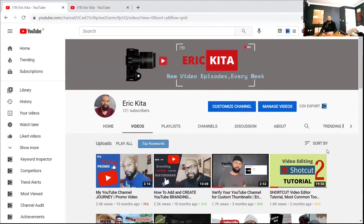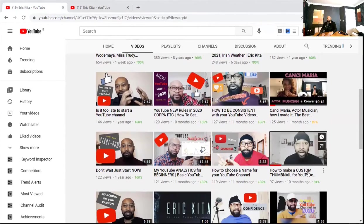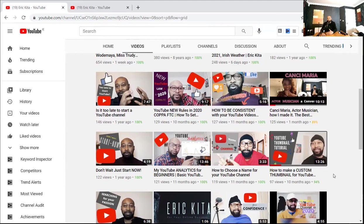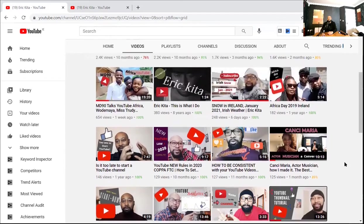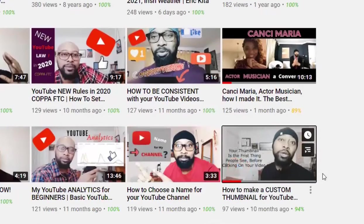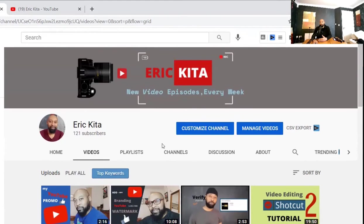Somebody asked me before: what software do you use for your thumbnails? Well, I made a video on it — 'How to Make a Custom Thumbnail for YouTube.' Basically I use Canva and I make most of my thumbnails with Canva. It comes in two versions: a free version and a paid version. By the time I made that video I was using the free version, but now I pay for it. And I don't just make thumbnails with it — this banner for my channel I also made on Canva.